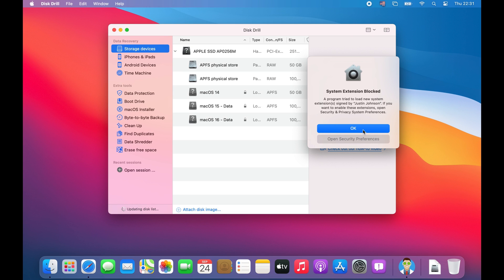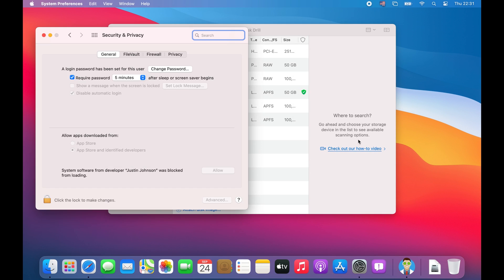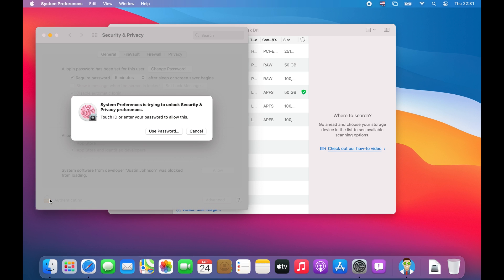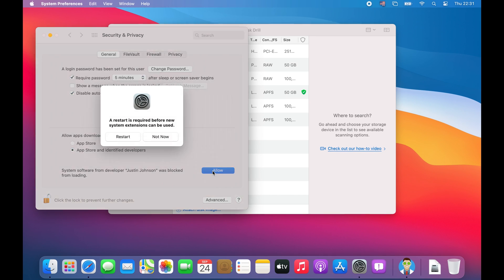In order to allow it, just click on the open security preferences button rather than the blue OK button. This will open up another window that you will similarly have to unlock and then click on the big allow button near the bottom of the screen.